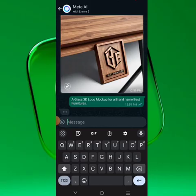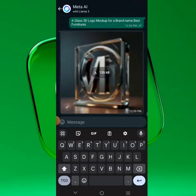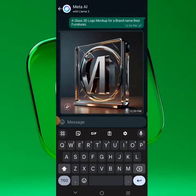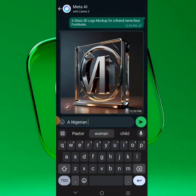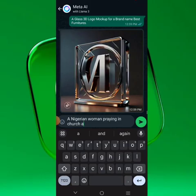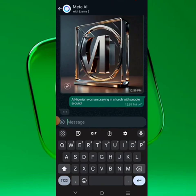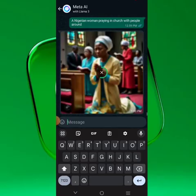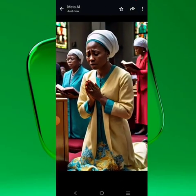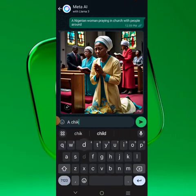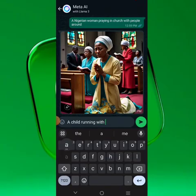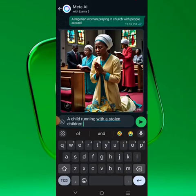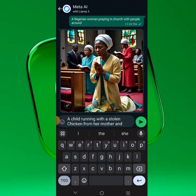If you want stock images, just write the right prompt. For example: 'a Nigerian woman praying in church with people around.' Write the prompt and Meta AI will generate the results for you — you can save them directly to your phone. Or try something like: 'a child running with a stolen chicken from mother.'